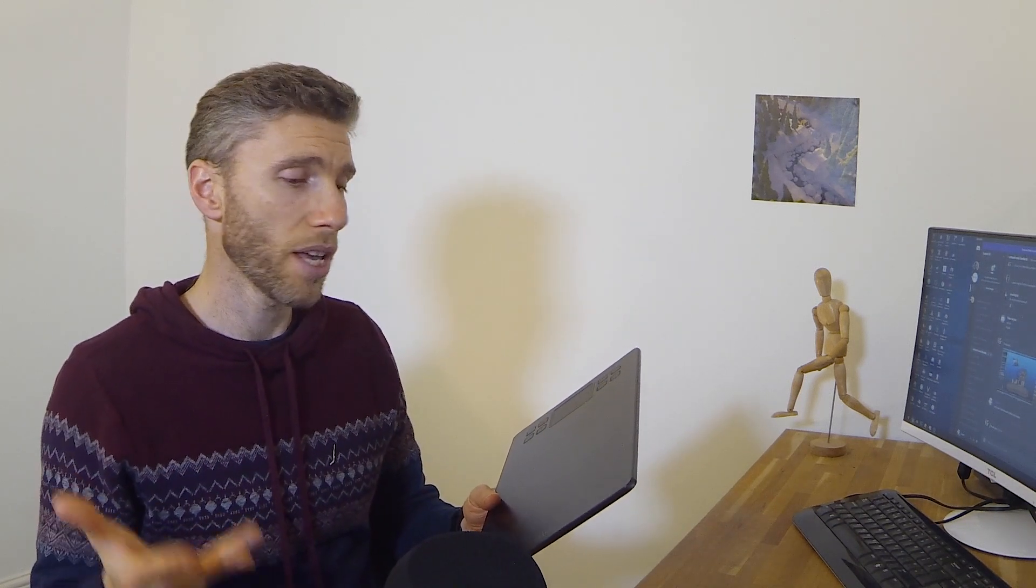The big players seem to be Huion, UG, XP-Pen and Wacom. And now Veikk are there as well.